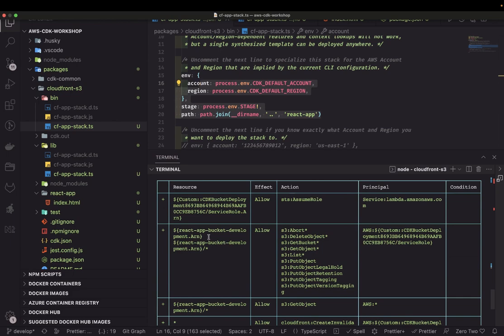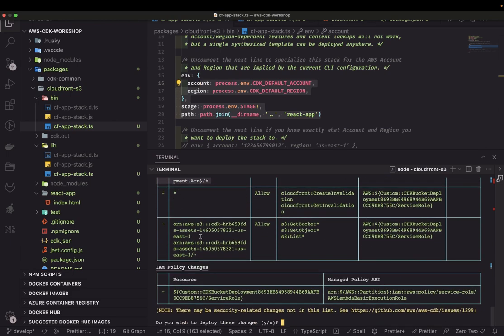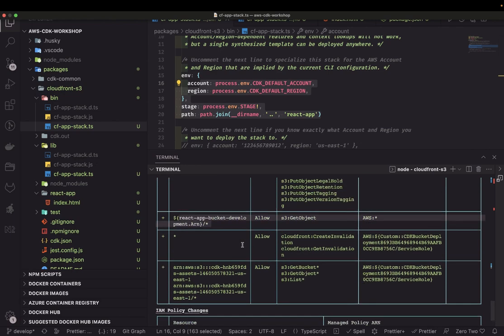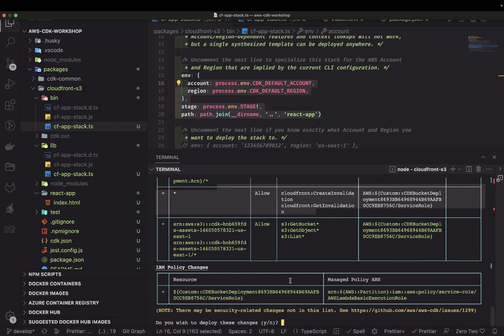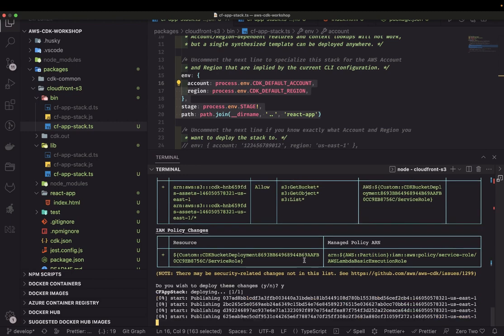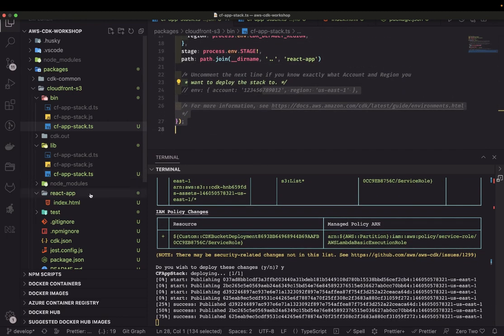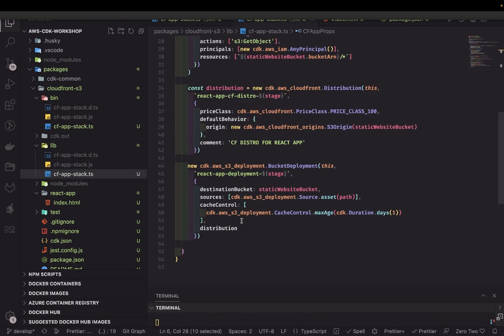It creates a bucket, a development environment, and a CloudFront distribution. We confirm and proceed. It is now creating our resources for this particular stack.